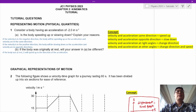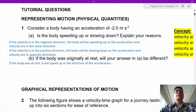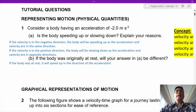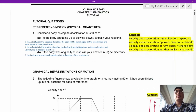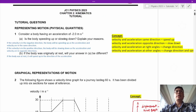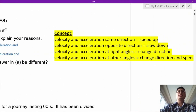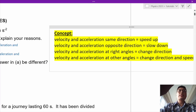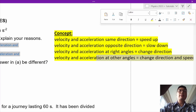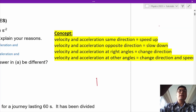Now take a look at the answers. You can pause the video to copy down the answers. The concept for this question is: if the velocity and acceleration are in the same direction, an object will speed up.